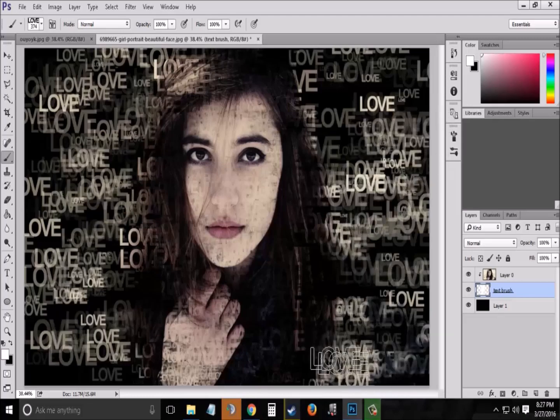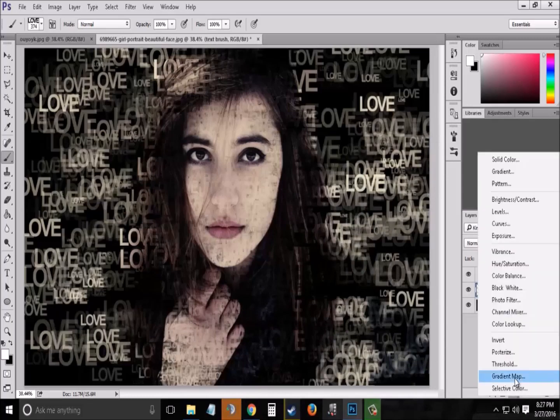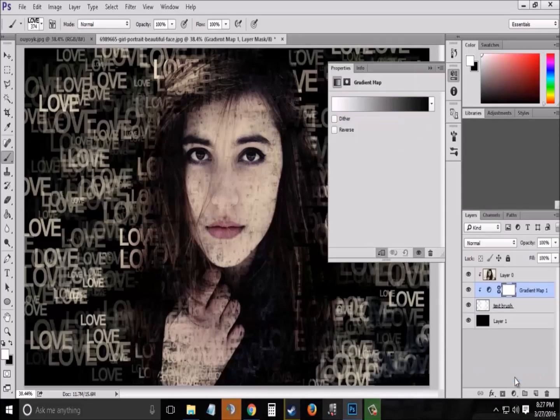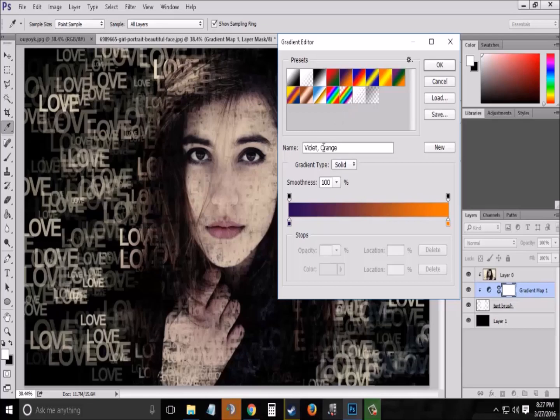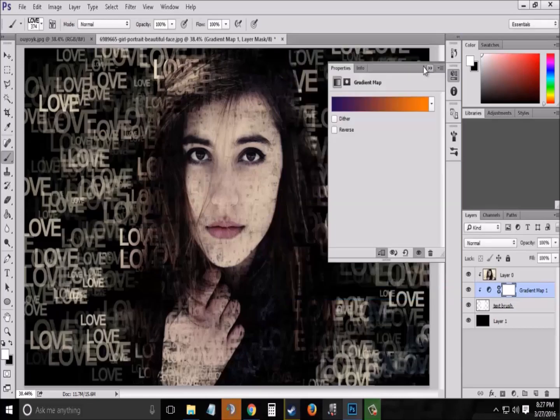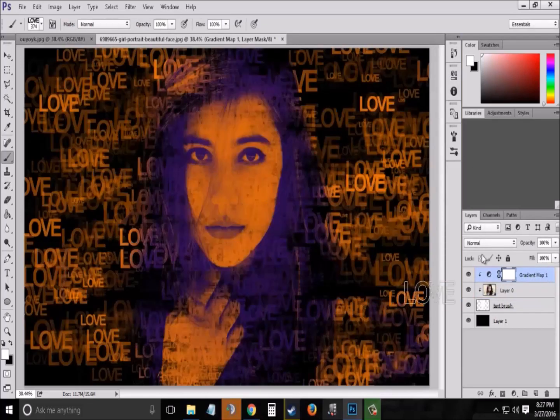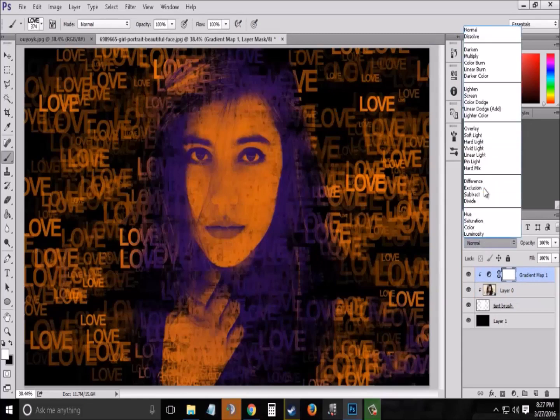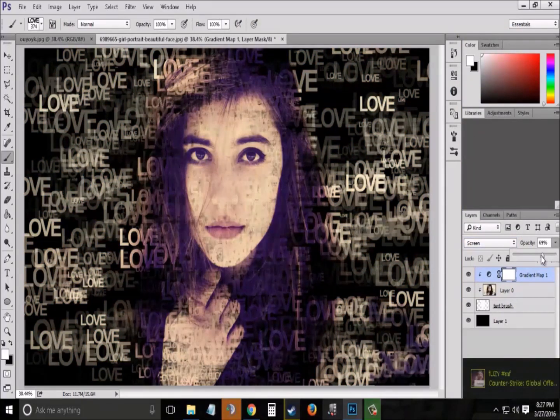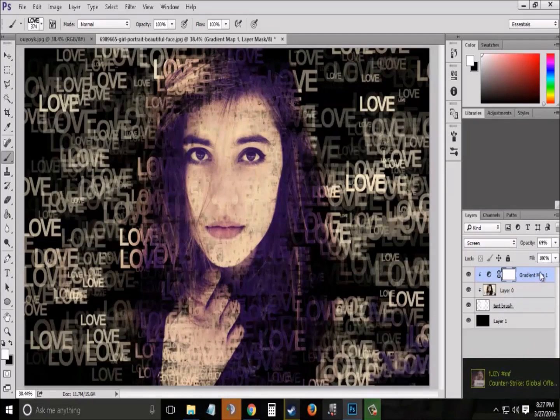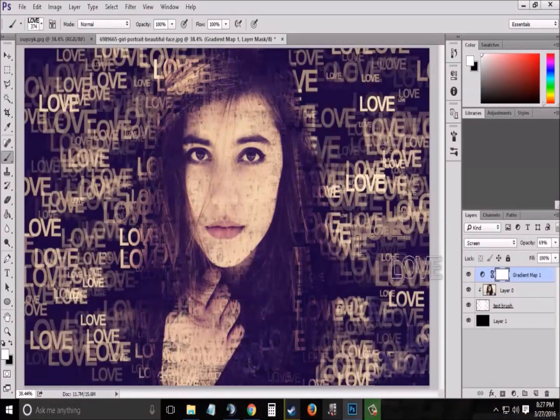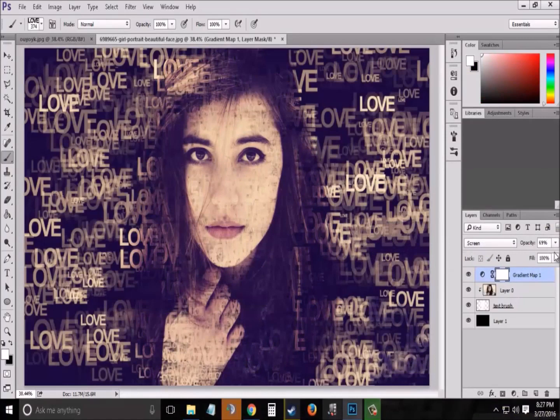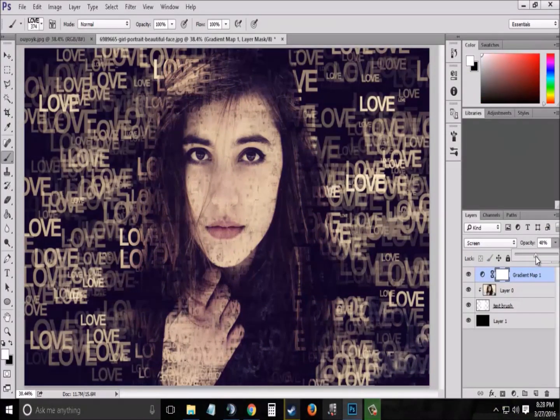Now since you have created your text portrait effect, to make it more clean and elegant and beautiful looking, go to the layers panel again and select Gradient Map and set the color to violet and orange. Set the blend mode to Screen and set the opacity to around 50%. Like this.